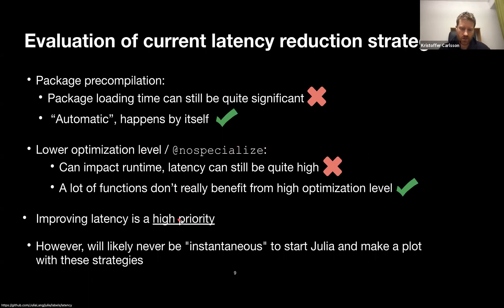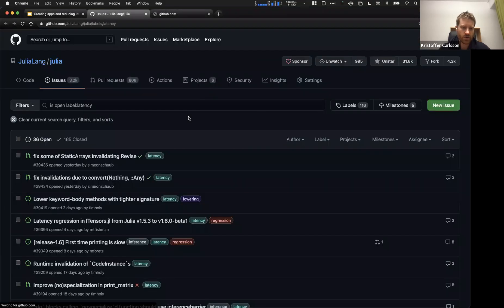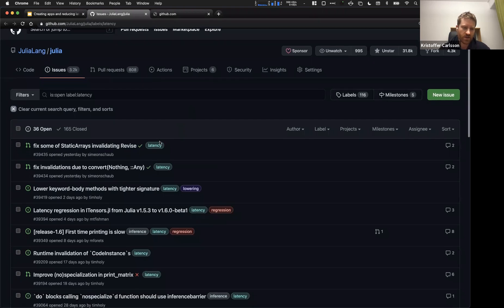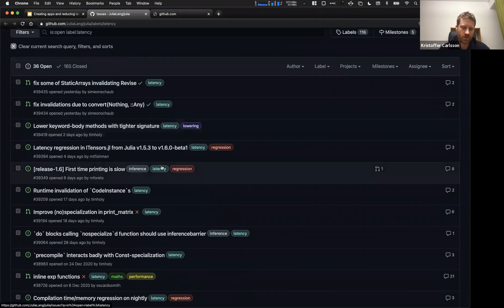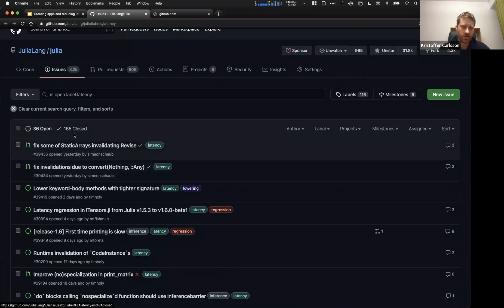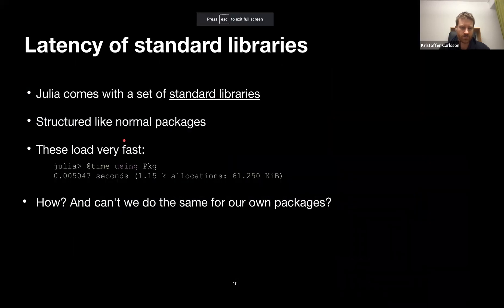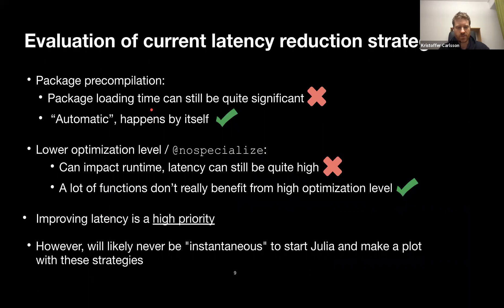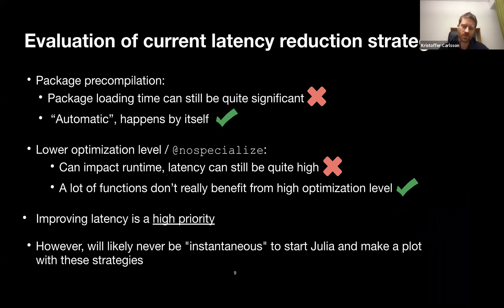Improving latency is a high priority — there are 36 open and 165 closed issues on the Julia repository with the latency label. But even with all these strategies, they will likely never make it instantaneous to start Julia and make a plot. On 1.5 it was 18 seconds, on 1.6 about 9 seconds — still far from the instant feel we want to achieve.